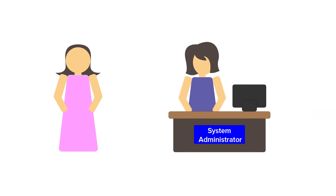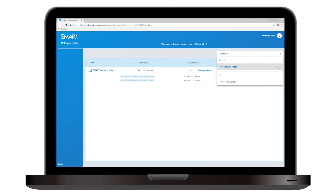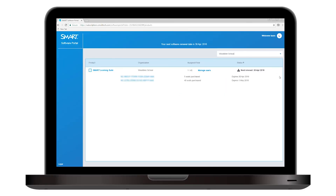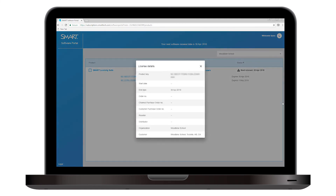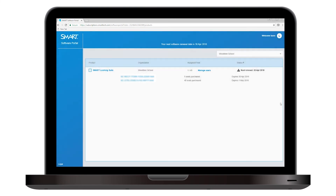If you'd like to change the way your access is set up, talk to a System Administrator. This is a person either in your school or somewhere in your district who's in charge of installing and managing the software you use. Your System Administrator has access to the Smart Software Portal and can use the portal to find your Product Key or to assign your Smart Account email to your school subscription, entitling you to use Smart Notebook on multiple computers.